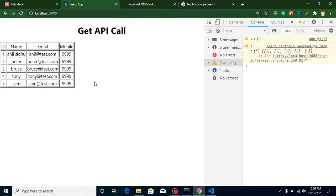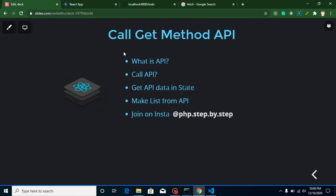So this is a simple example that how we can just get the data from API. In the next videos we will learn that how we can use post method, put method, delete method, search API, everything that you need to know. And after these things we will also make a single simple project without Redux and then we will make a project on Redux also. And that's all.